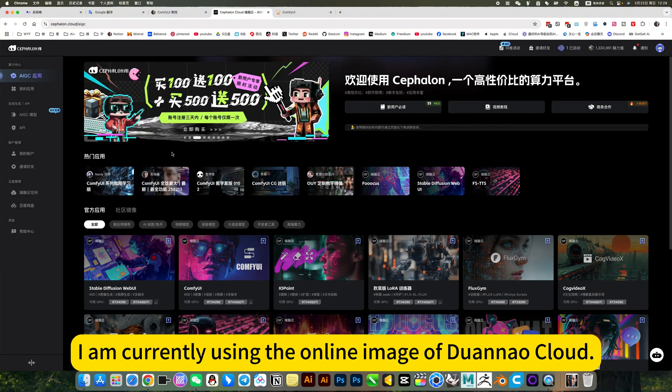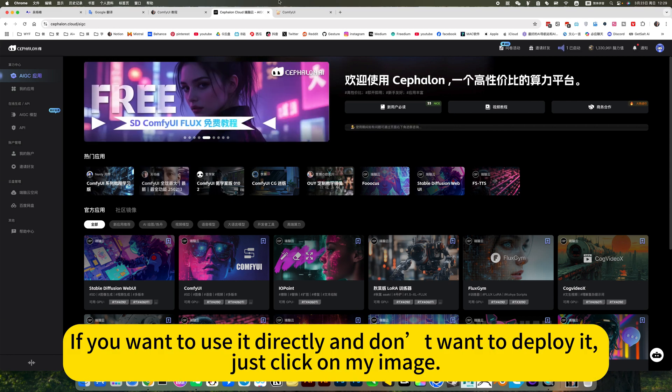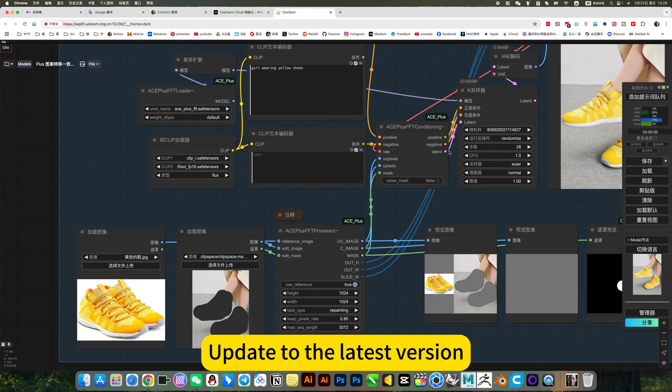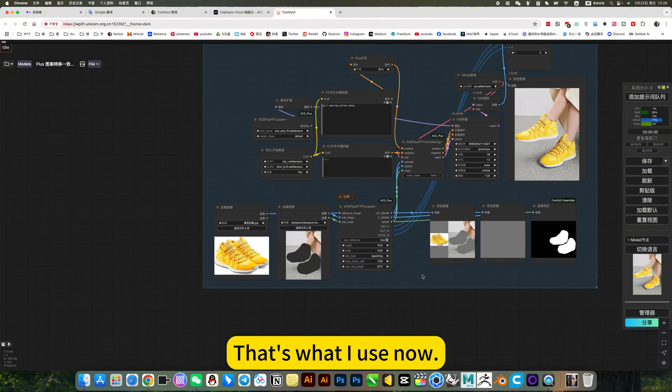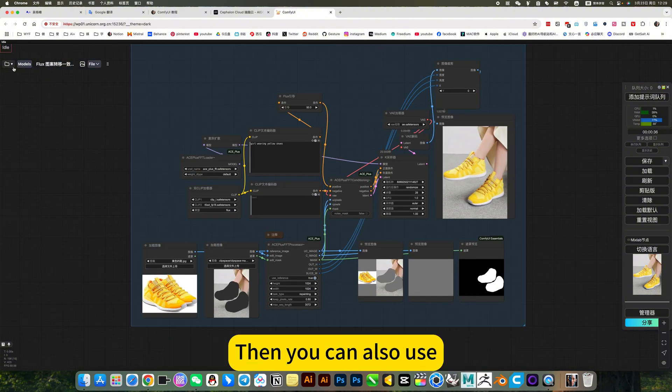I am currently using the online image duana cloud. If you want to use it directly and don't want to deploy it, just click on my image. Update to the latest version. That's what I use now. This is why you can see that I can use. Then you can also use.